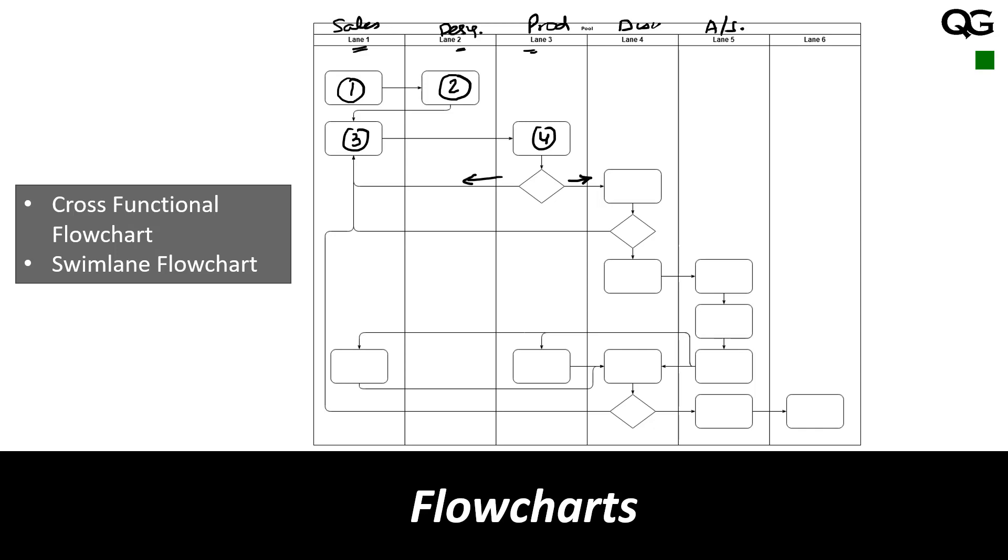Now just by visually looking at this you not only understand the process but you also understand the responsibilities, who are responsible for something. On the previous slide I showed you a simple flowchart. Here I am showing you swim lane flowchart.